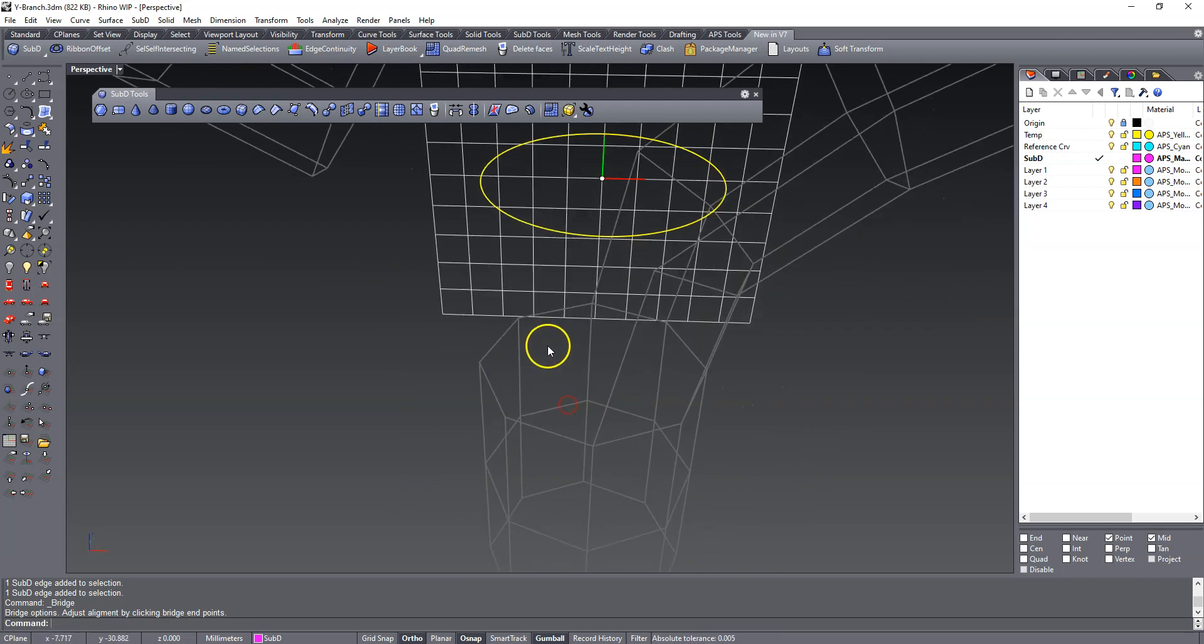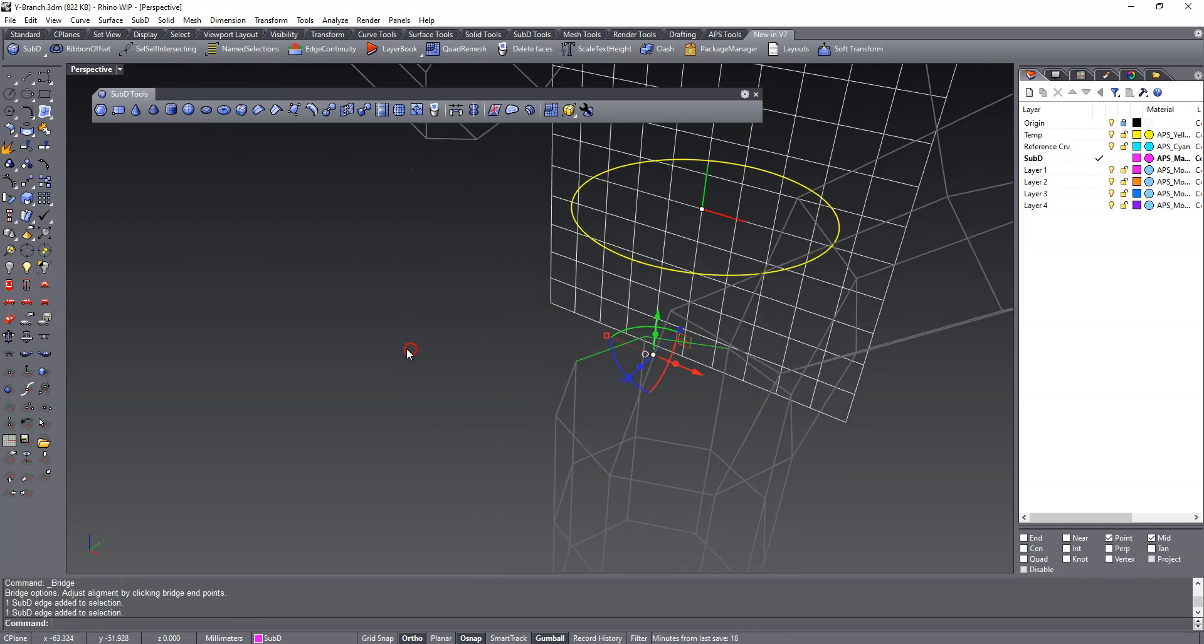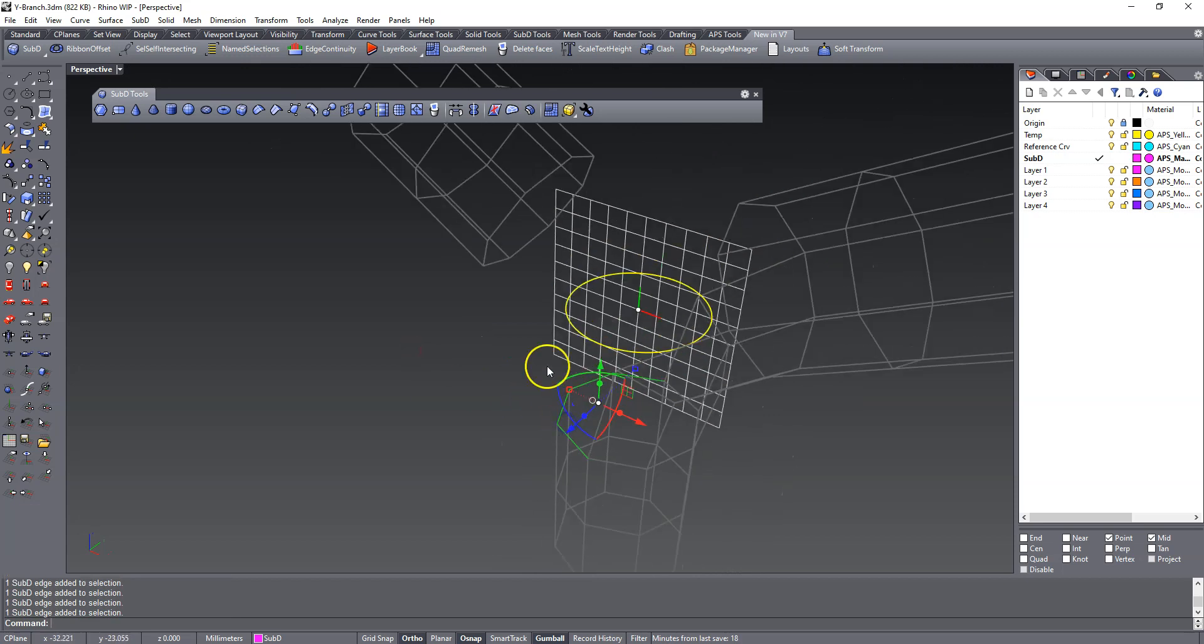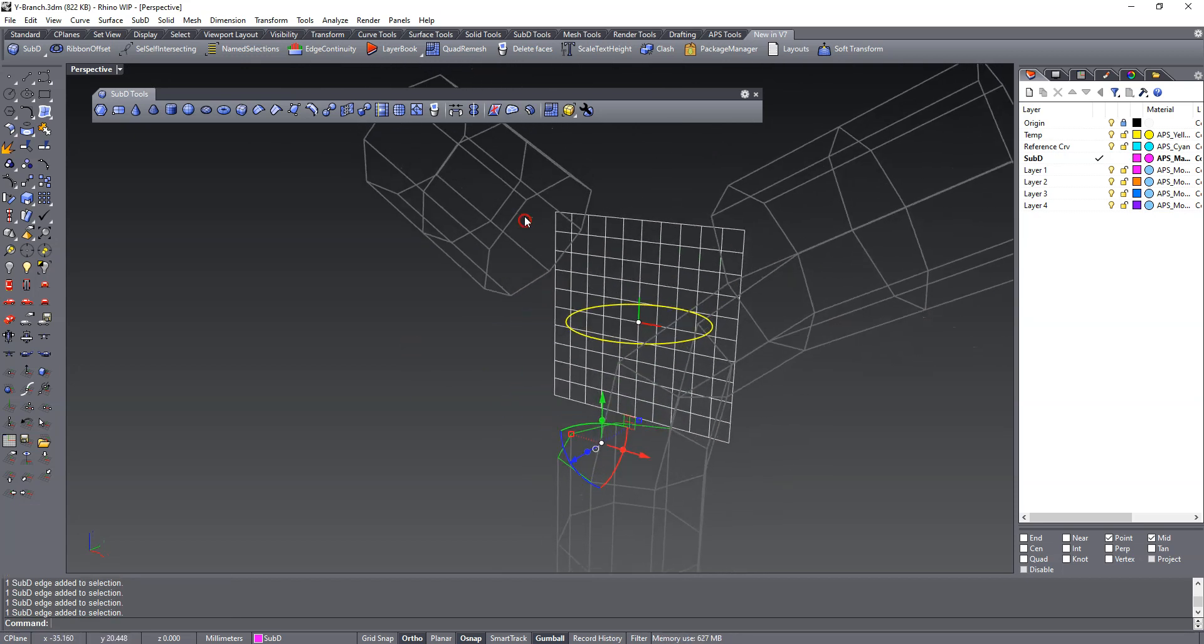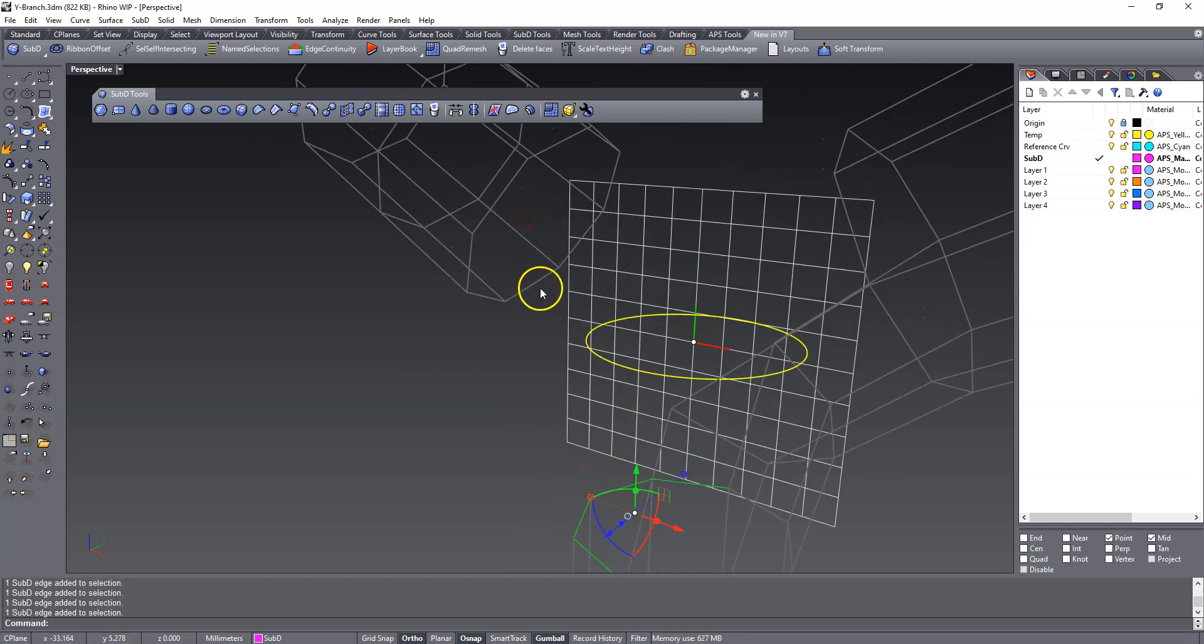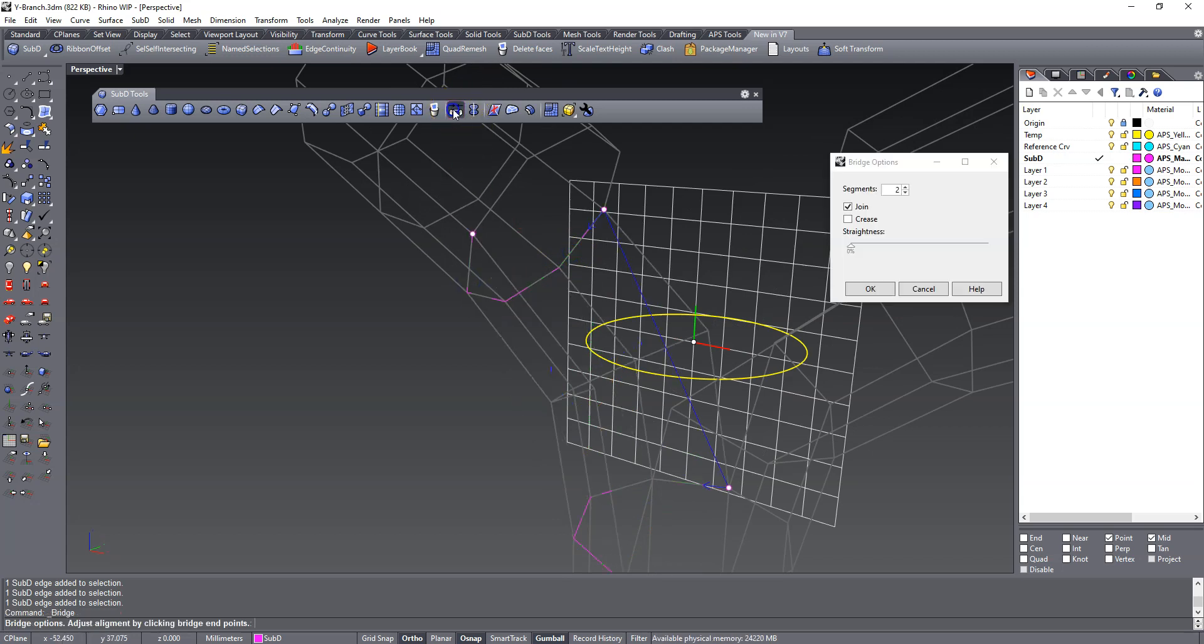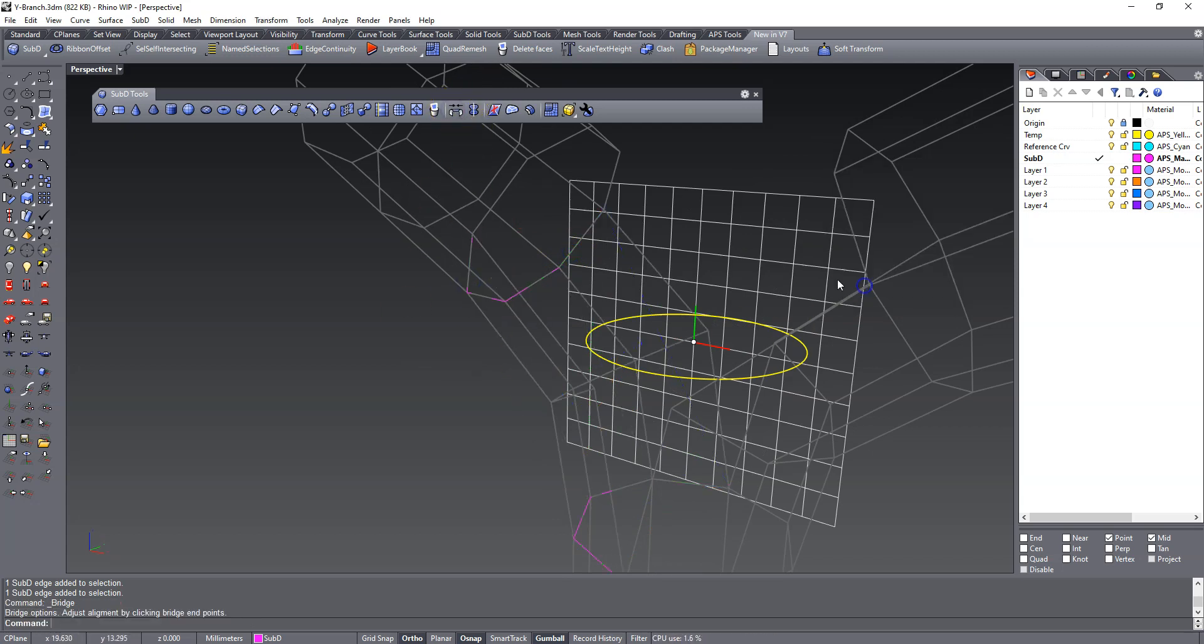And then we're going to do the next one, one, two, three, four, one, two, three, four, blend, and same settings.